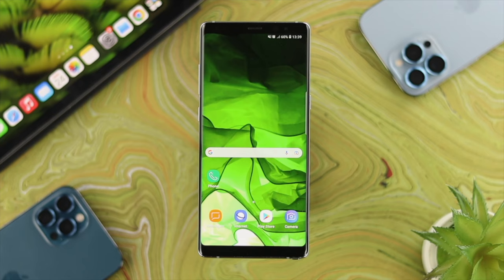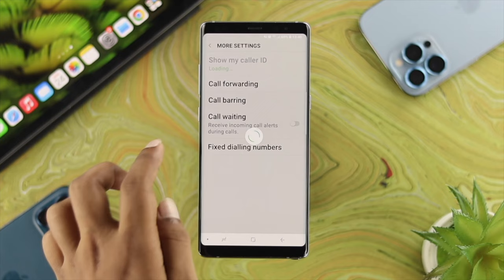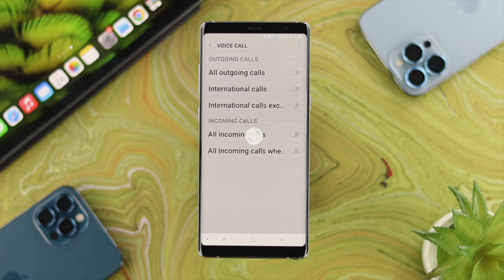The next thing we're going to talk about is the call barring option for your Samsung device. To solve your problem, open up your phone application, tap on the three-dot menu, tap on settings, scroll down to the more settings option, and choose call barring from there. If you find any settings there are activated, go ahead and turn them off to solve your problem.